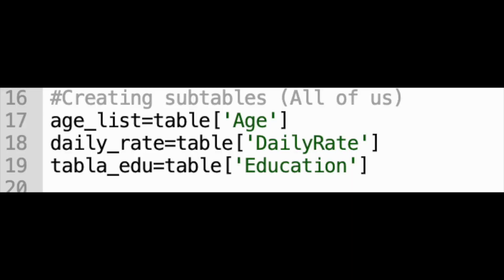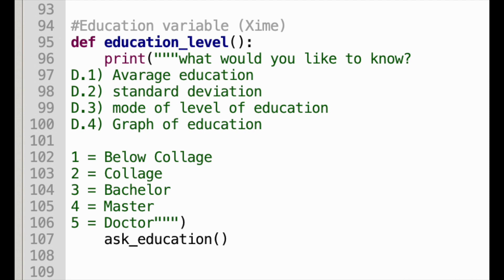Later on, I also created a subtable of the column education, specifically from that one. So I defined the education variable and specified it in that column. I printed a menu with a definition and later asked for that definition.